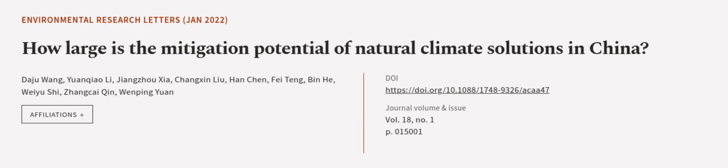This article was authored by Daju Wang, Yuanqiao Li, Jian Juxia, and others. We are article.tv, links in the description below.